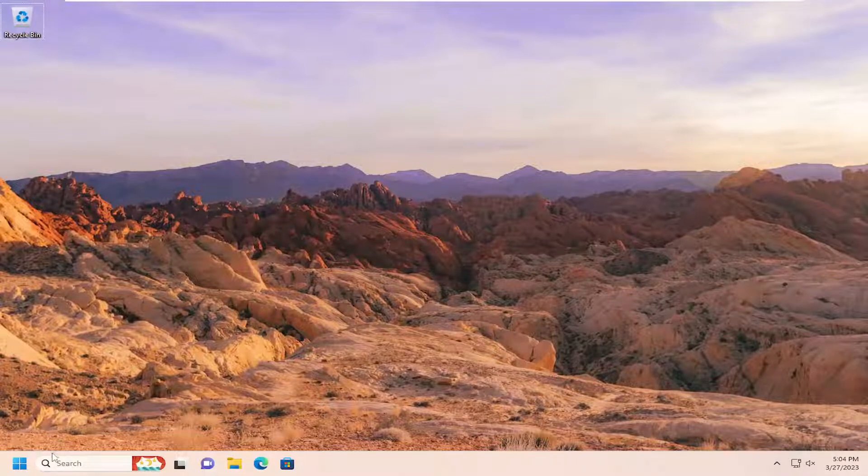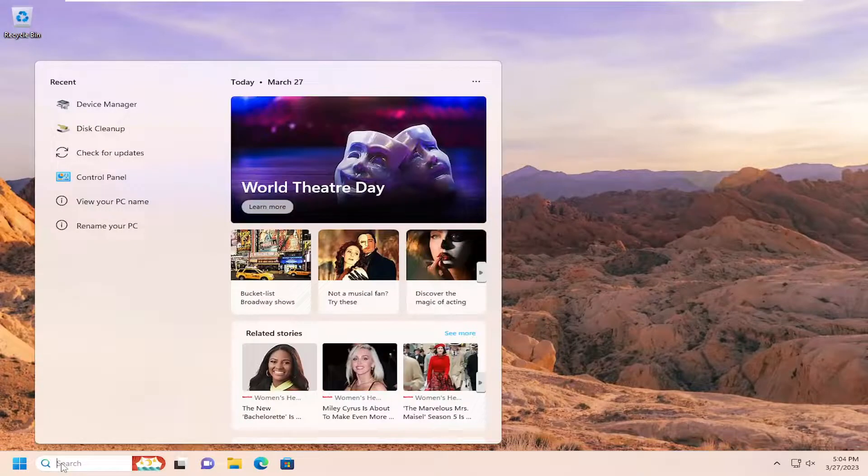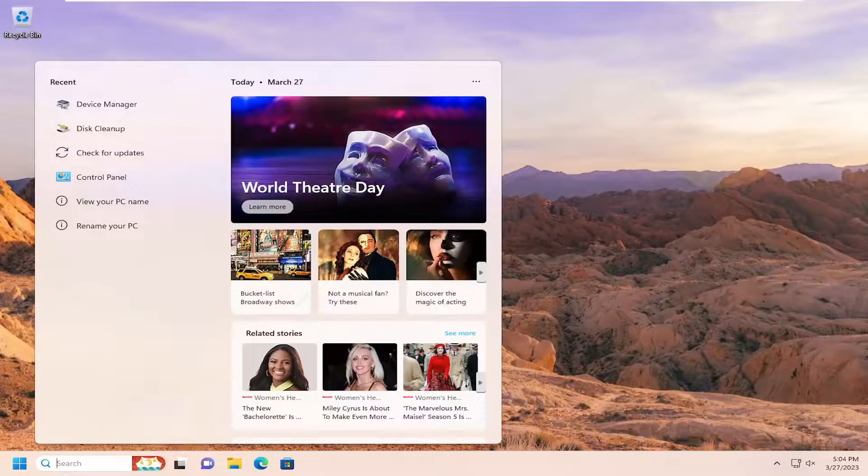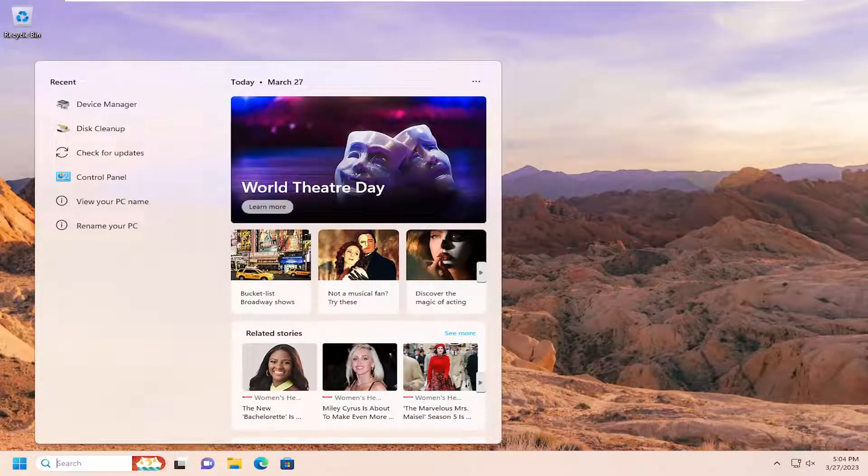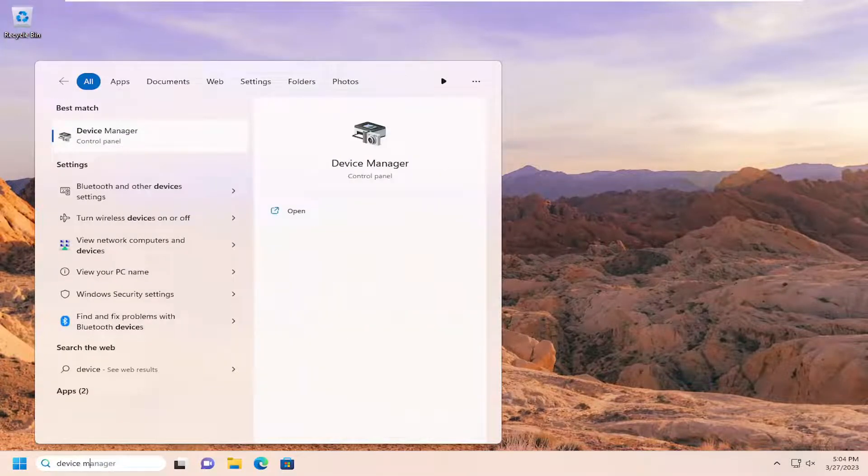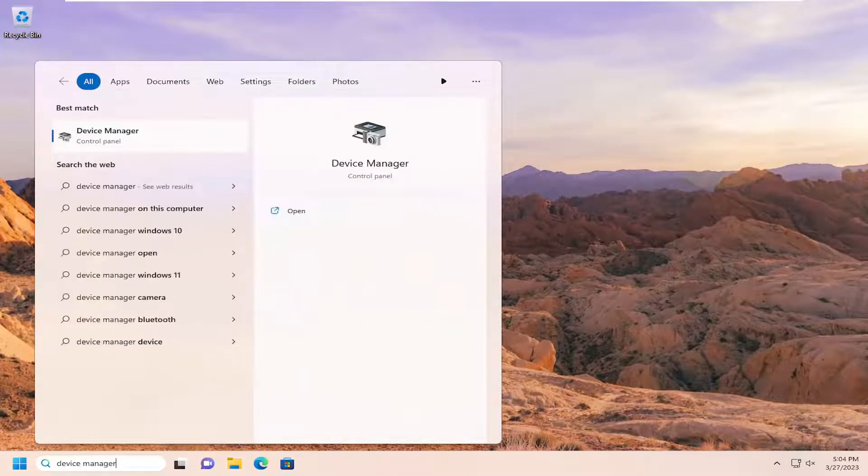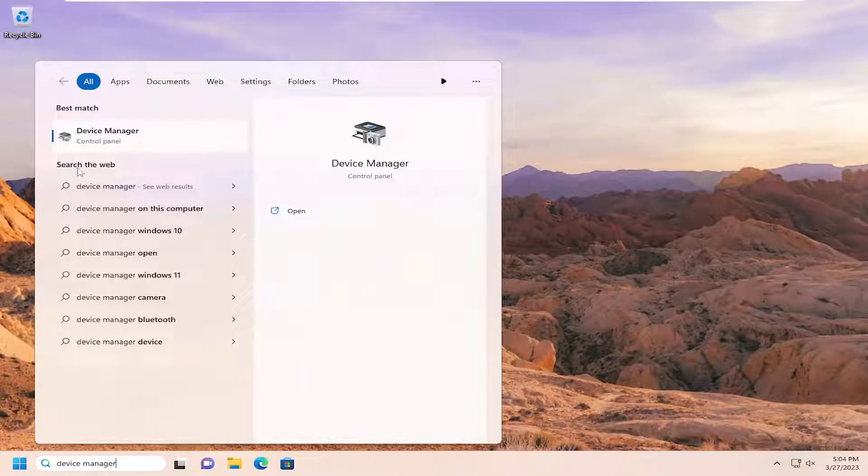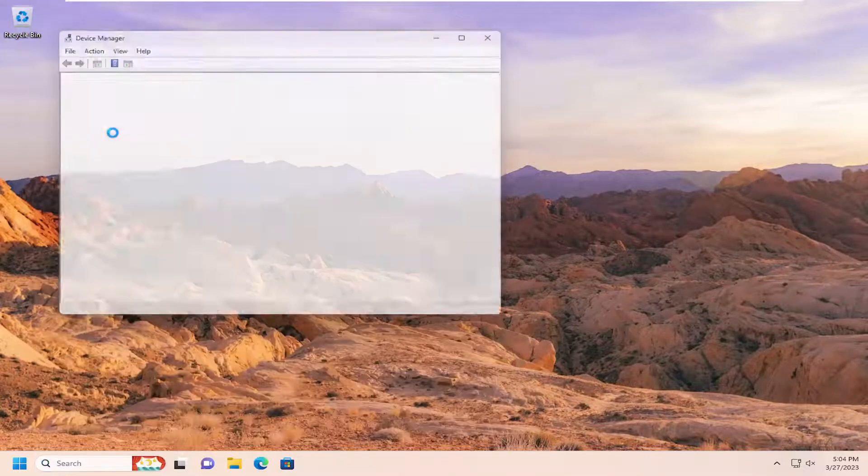First thing I recommend doing would be to open up the search menu and search for Device Manager. Best match will come back with Device Manager, so go ahead and open that up.